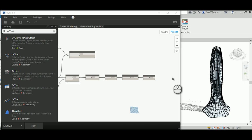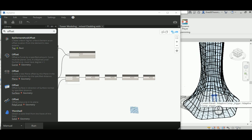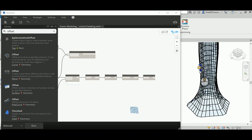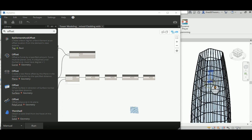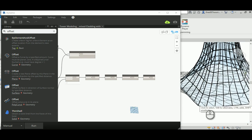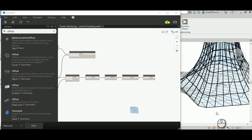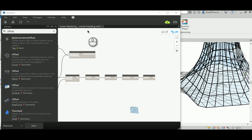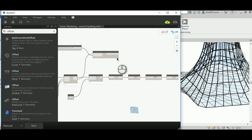In today's lecture I'm going to show you a new mixed tower model. I'm going to build on the previous tower file with the cladding from a couple weeks ago. Now I'm going to add a skin to it, so we'll have a complex exterior facade for this tower — mixing the cladding with an exterior skin based on an offset of that surface.